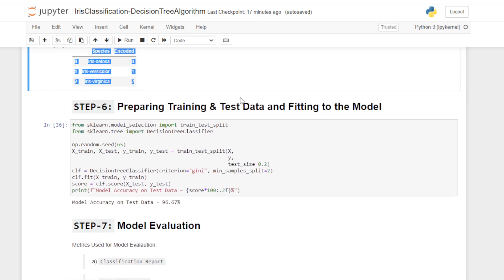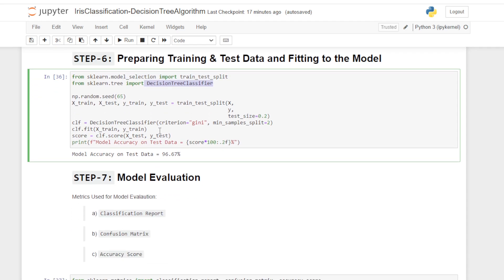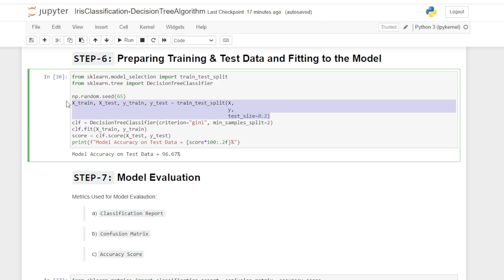For splitting the data I import train_test_split from sklearn.model_selection, and for the decision tree classifier I import it from sklearn.tree. I set np.random.seed to 65 to make the train/test split consistent and reproducible. Then I split the dataset with test size of 0.2 using train_test_split.